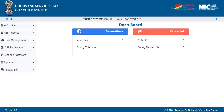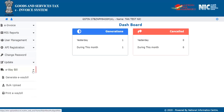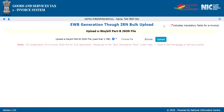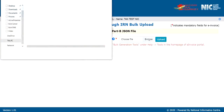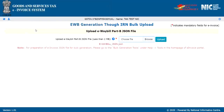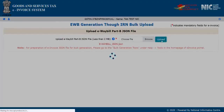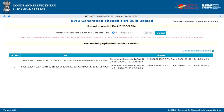In order to upload the JSON file, you will log into the e-invoice system and click the e-way bill option followed by Bulk Upload. The system will redirect you to the EWB generation through IRN Bulk Upload page and prompts you to upload the e-way bill Part B JSON file. The system will process the JSON file and generate the e-way bill number, displaying the e-way bill number for each request.